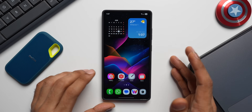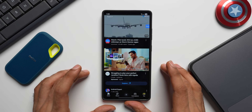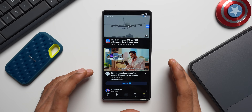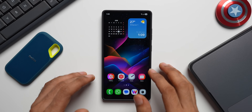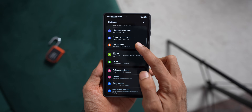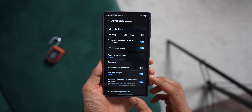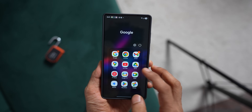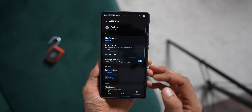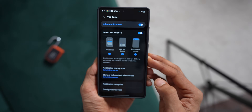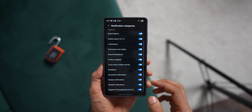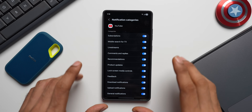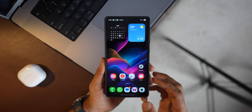You can choose specific categories of notifications from a particular app. For example, from YouTube you may want subscription notifications and comment replies, but not live stream or product update notifications. To enable this hidden feature, go to Settings, tap Notifications, then Advanced Settings, and enable 'Manage notification categories for each application.' Now press and hold YouTube, tap the info icon, go to Notifications, and tap Notification Categories. Disable the ones you don't want and enable the ones you do. You can do this for all your apps.